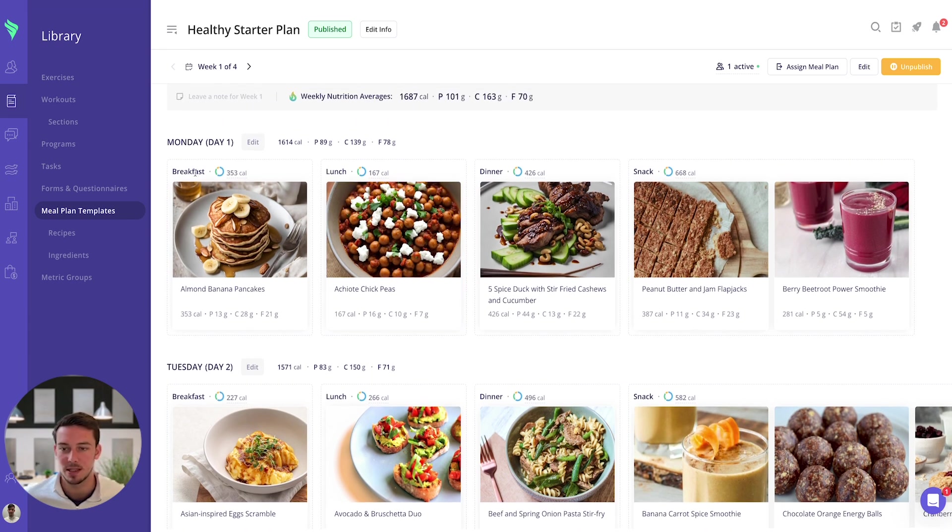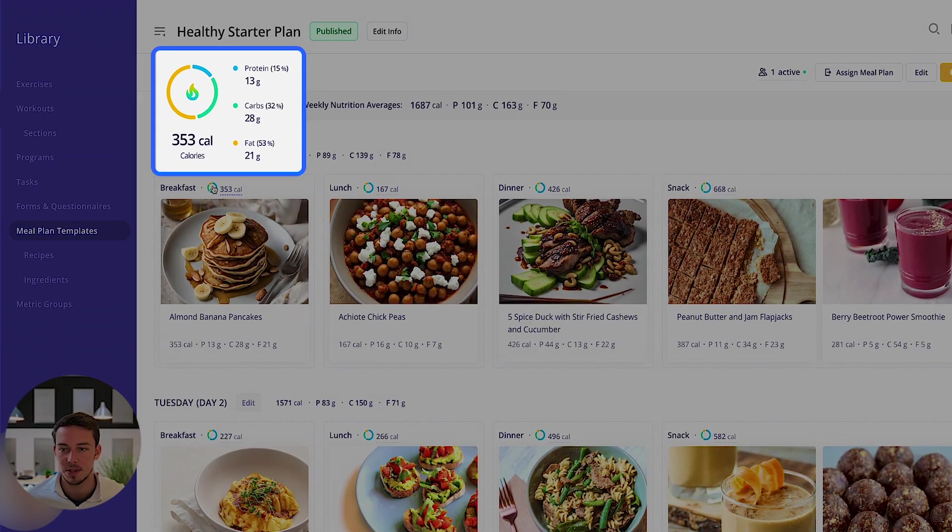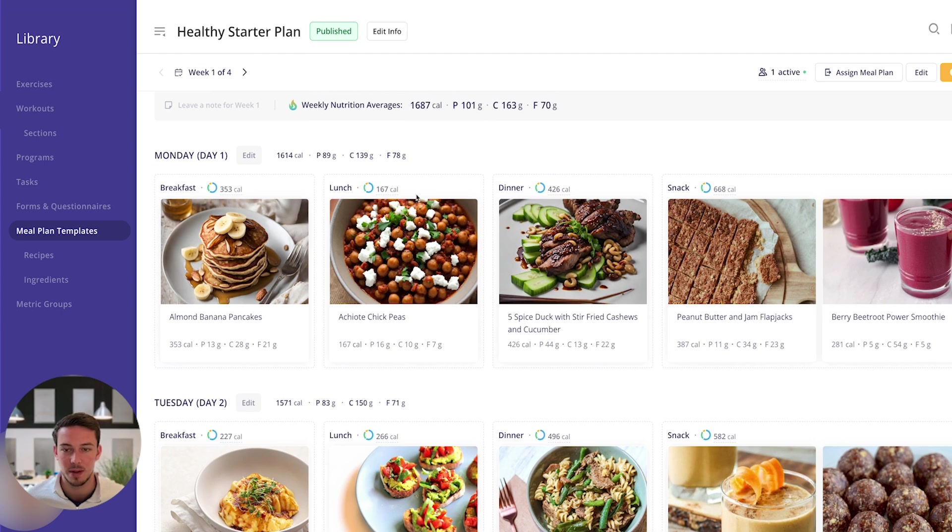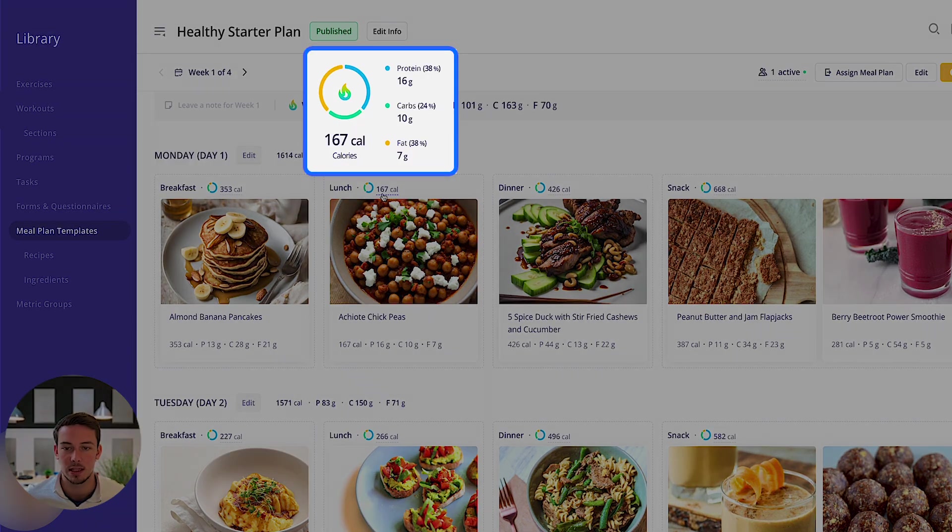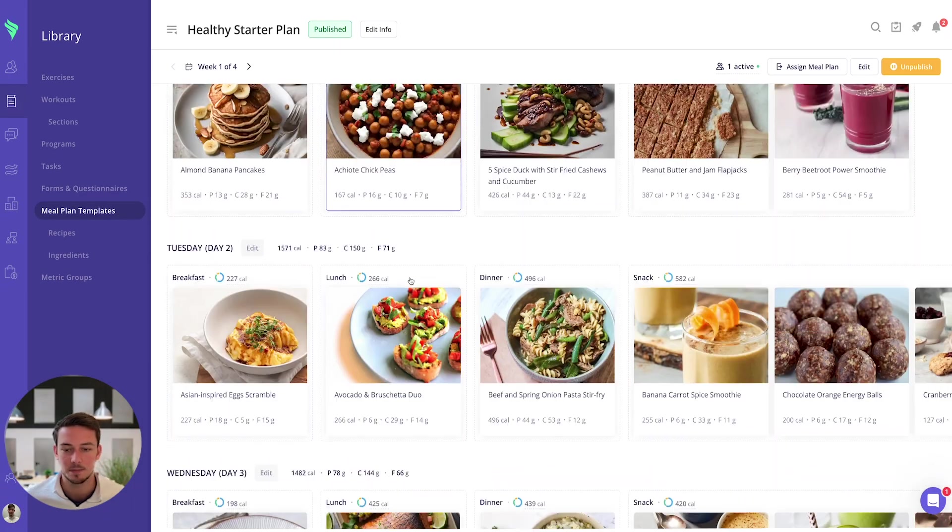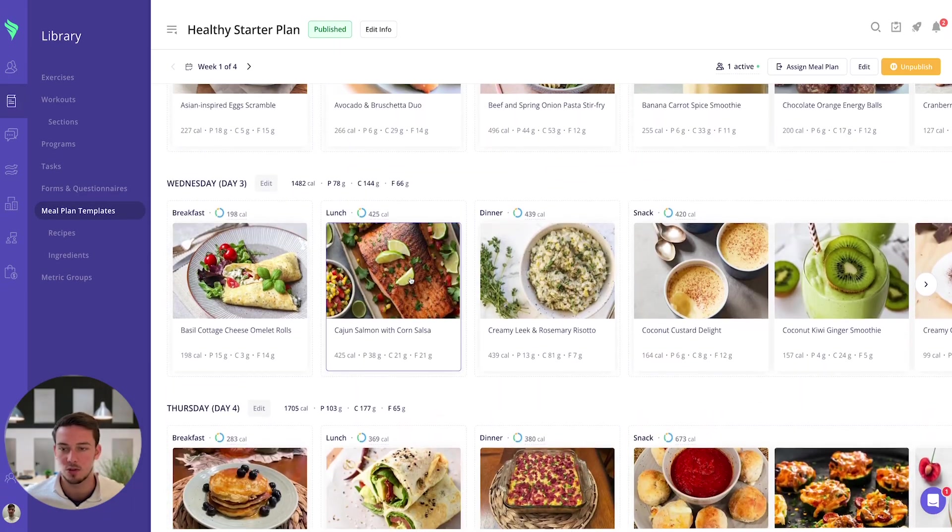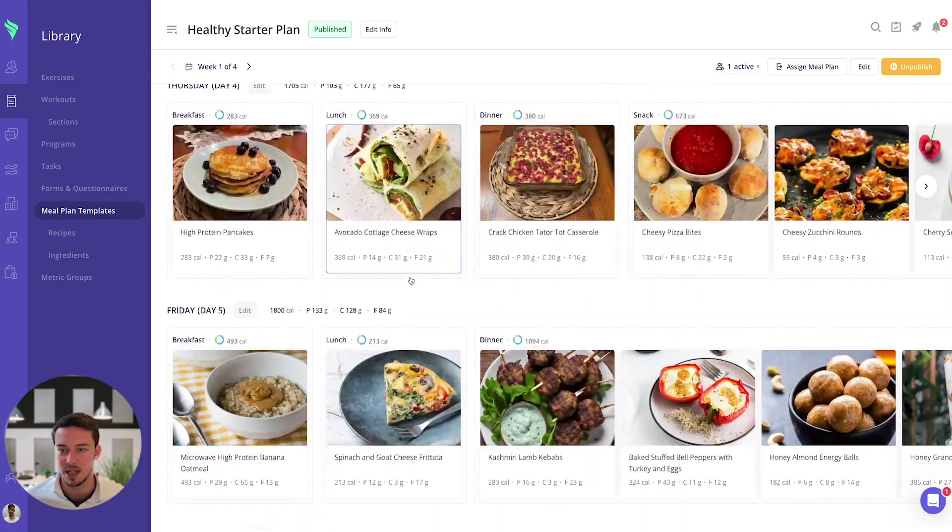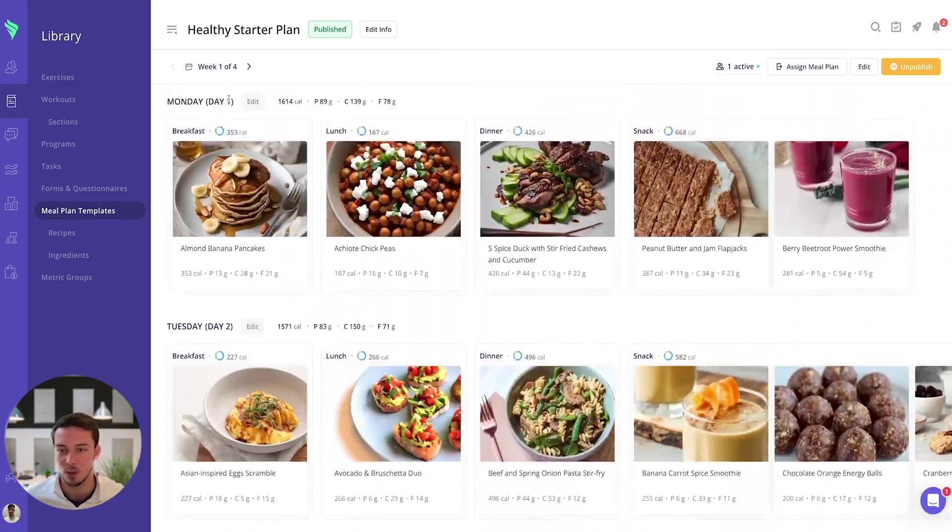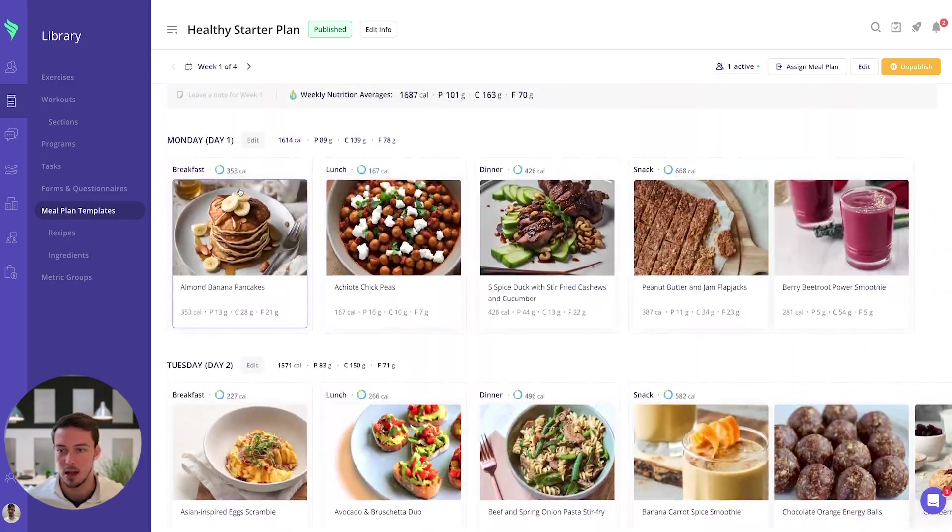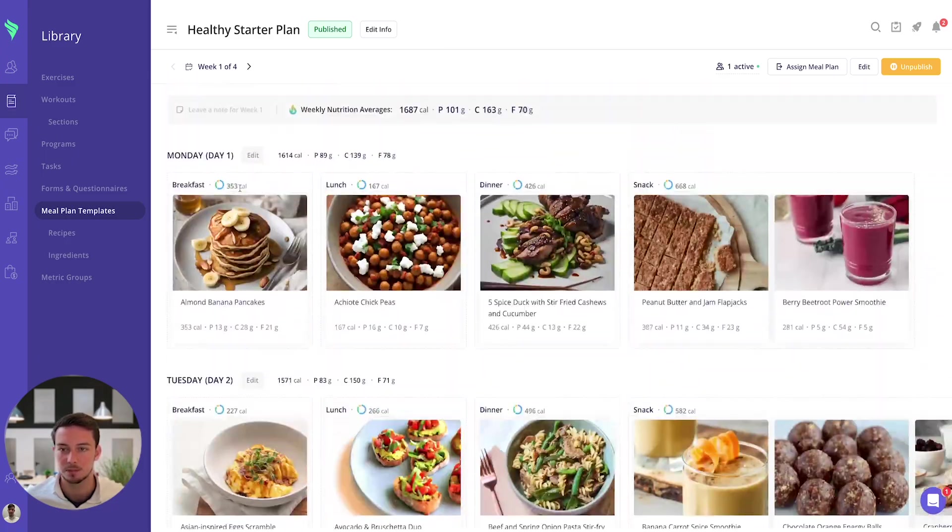You'll see it's split up into the different meal types, you get the macro information on those individual recipes that you've added, and you can scroll between the different days. So I'm on week one here and you'll see every single day is available.